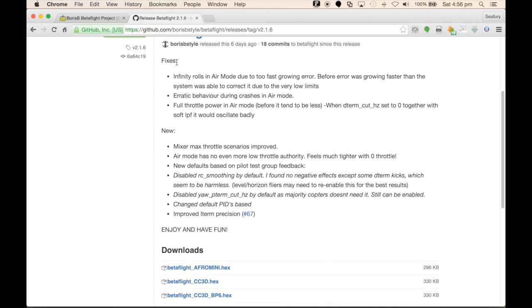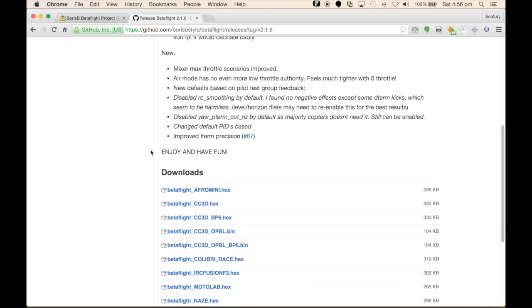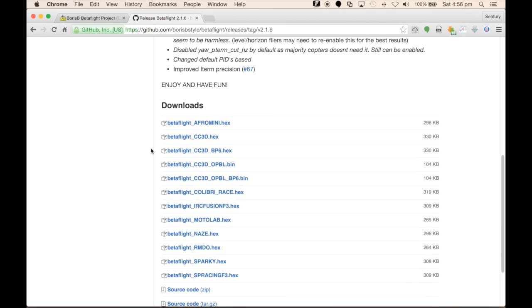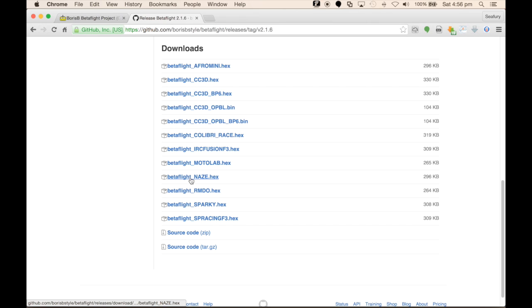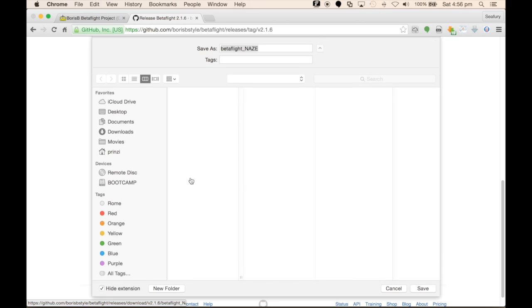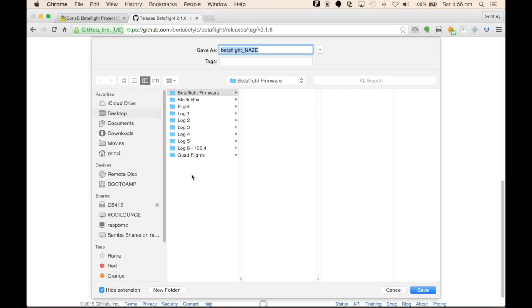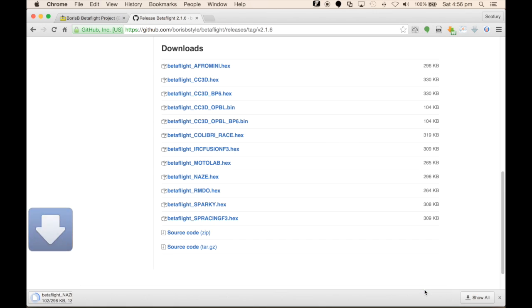For each section, there's the fixes and new features associated with that release, and below that are the downloads for each of the flight controller types that are supported. In this case, we'll use the NAZ32 hex, download that to a directory of our choice, Betaflight firmware, and save that locally.